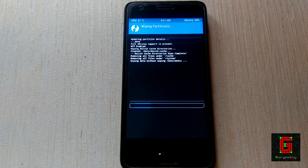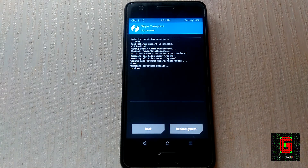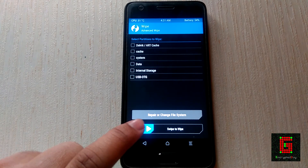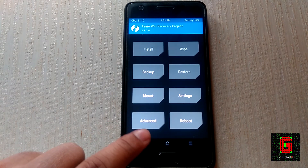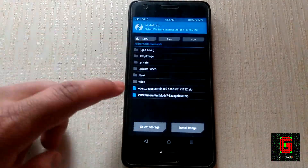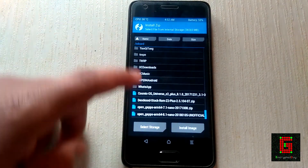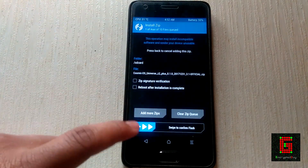Once the wipe is complete, you can now flash a new custom ROM. Go back to the main screen, select Install, locate the file that you downloaded, and swipe to confirm your flash.